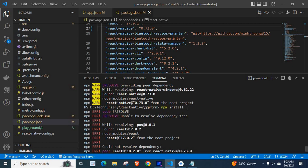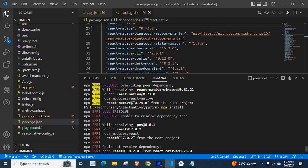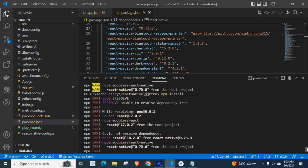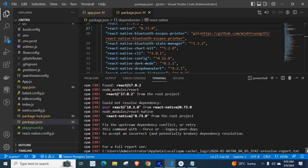When we run npm install, we got this error: Code ERESOLVE, unable to resolve dependency tree. But React has given a solution for this problem.